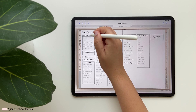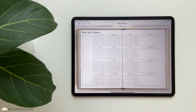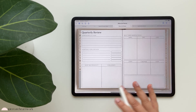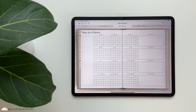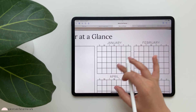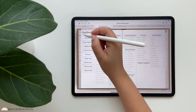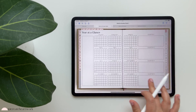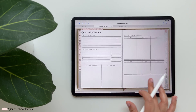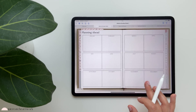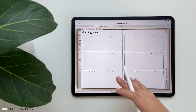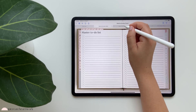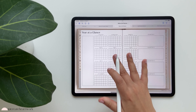Let's start at yearly planning. We have our yearly planning sheet and you can also tap on your quarters to do a quarterly review. This is the undated version, but if you download the dated version it would look like this. Then you have your quarterly reflections, planning ahead - which can be used for 2023 or the current year - and your master to-do list.